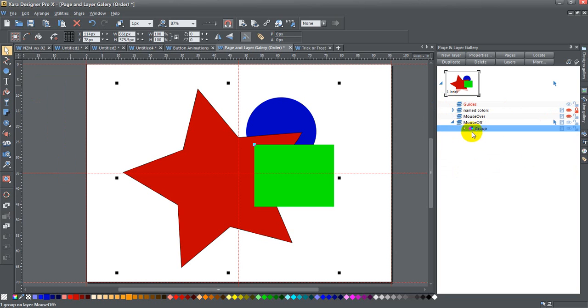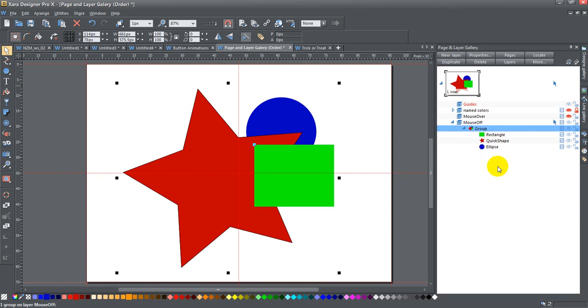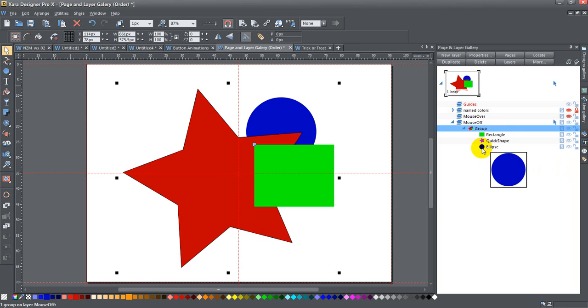You can see that these are already in a group. If I expand the group out, I get my individual shapes. I've got a green rectangle, a red star, and a blue ellipse.